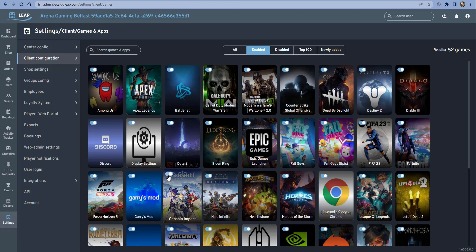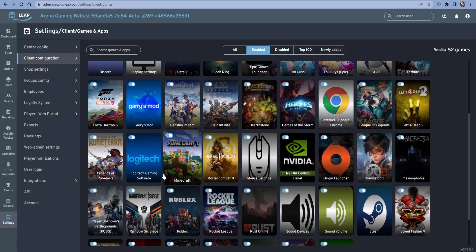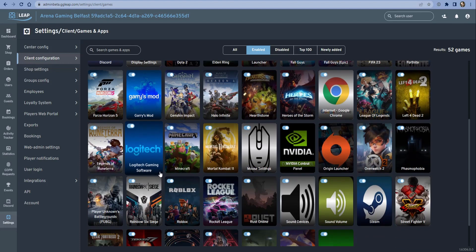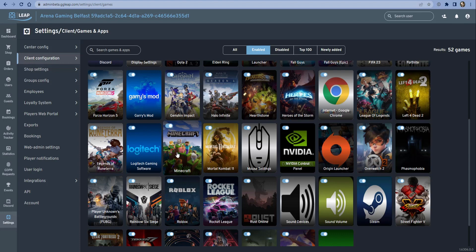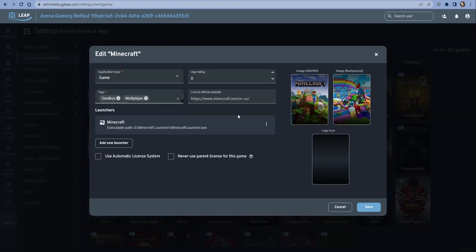Now the main purpose for this functionality is to select which game tiles will be visible in the GG Leap client for your gamers. So if Minecraft is a game that you think will be popular and your gamers will like it, then you want to make sure that that's enabled in the client, and you also want to make sure that the files are installed.